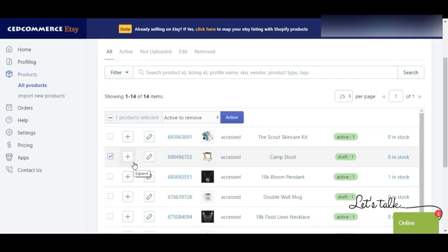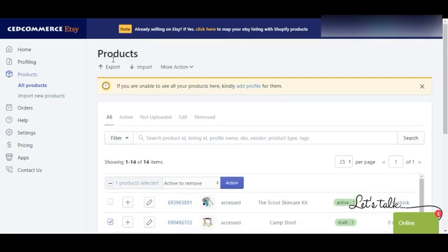One important thing about this action: whenever you relist an existing product that was active but was removed, remember that Etsy is going to charge you $0.20 per listing. So be very wise while performing this action and other actions as well.